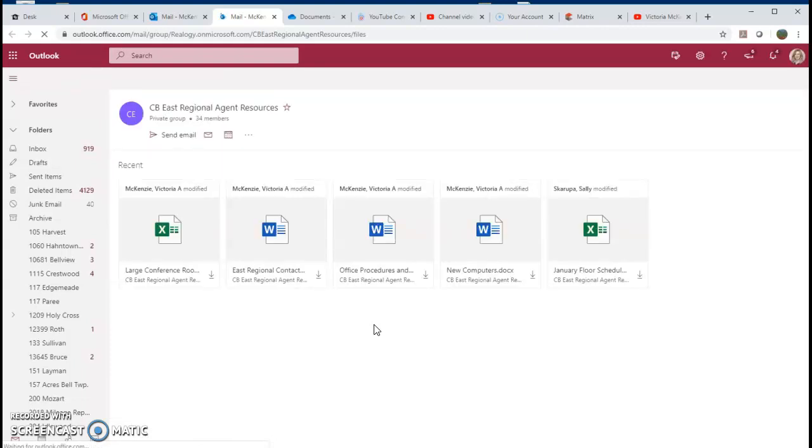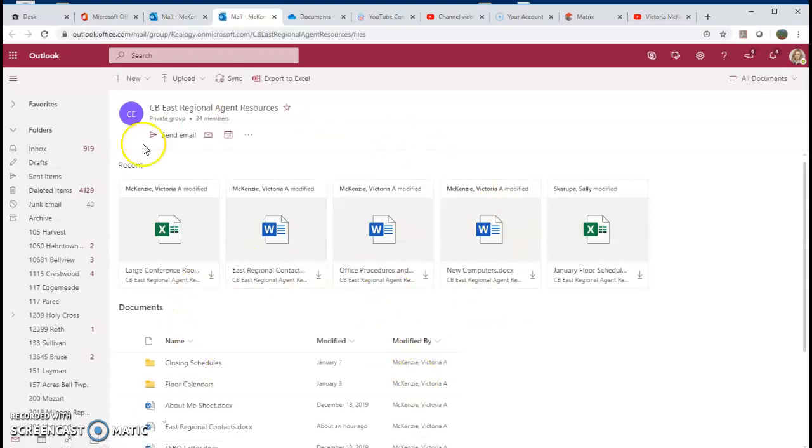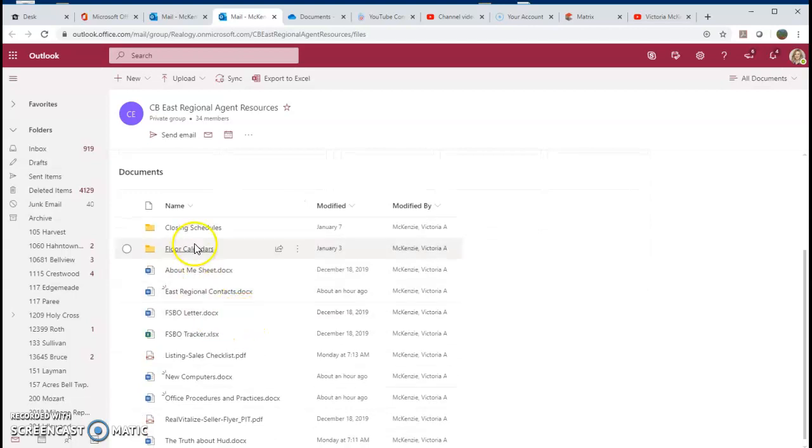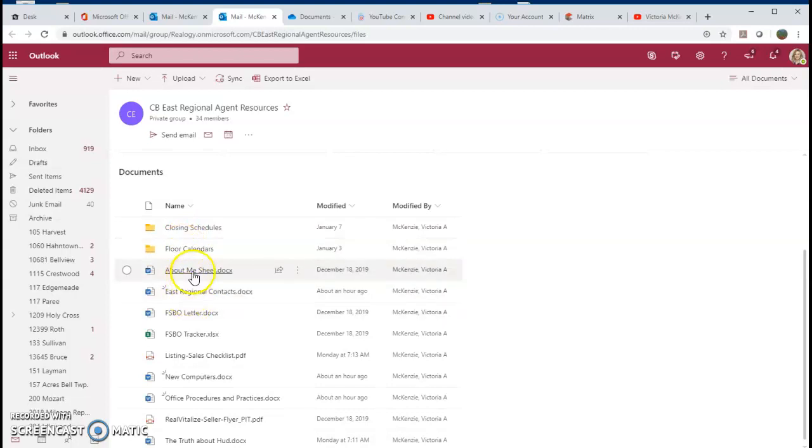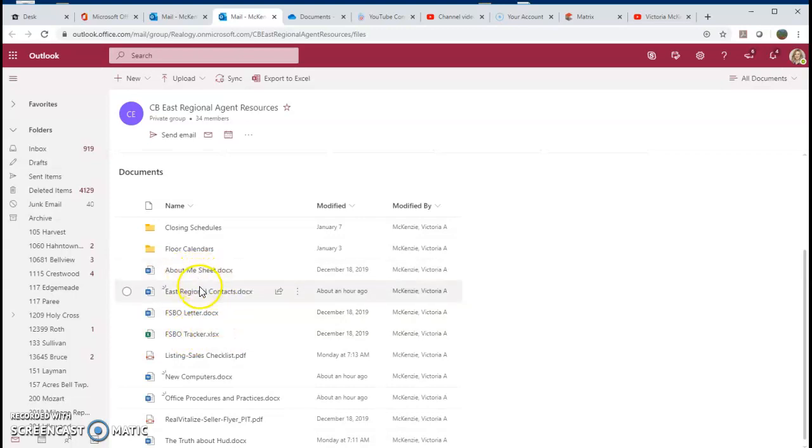Give that a few seconds to open up and here is our shared group. You'll go down here to the documents. As you can see, I've put the closing schedules in here, the floor calendar, here's some resources for you to use whenever you're talking to FSBOs, and mailings and about me sheet example.